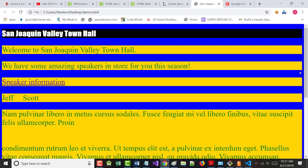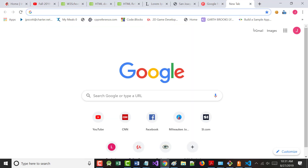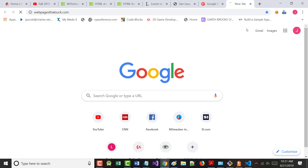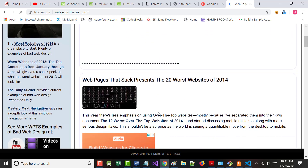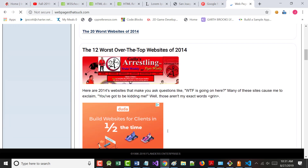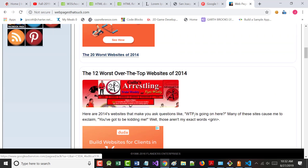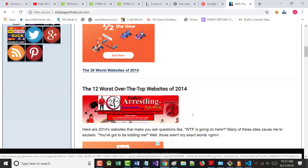There's a guy who's made his living by looking at websites and writing a book called 'Webpages That Suck.' If you go to webpagesthatsuck.com, he ranks bad websites year by year. You can actually buy it in book form.